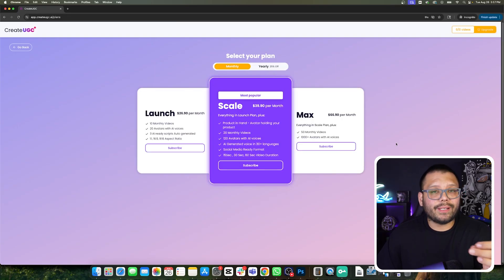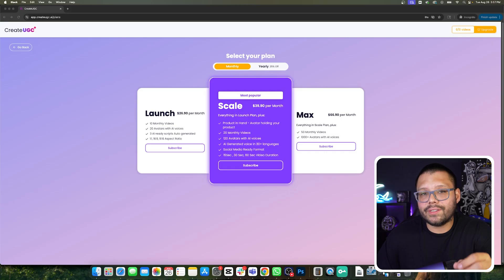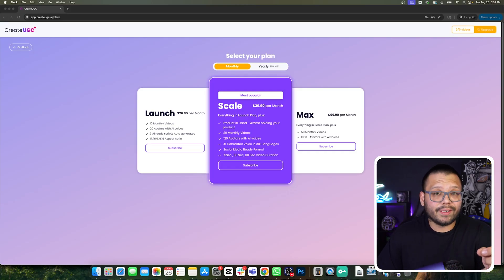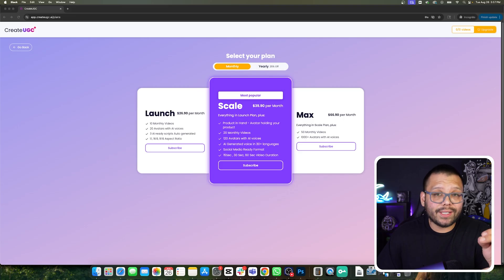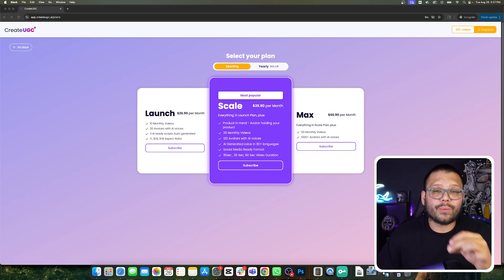From here, we are going to have to choose a plan before we continue. Prices are going to range between $27 to about $67 if you opt in for the monthly plan. But if you decide to go for the yearly plan, those prices are going to drop to about $20 to $50 per month. Considering how much people pay for an influencer for just one video, it's an amazing deal — influencers are going to charge you anywhere between $25 to over $100, $200, sometimes even thousands of dollars for just one post or video.